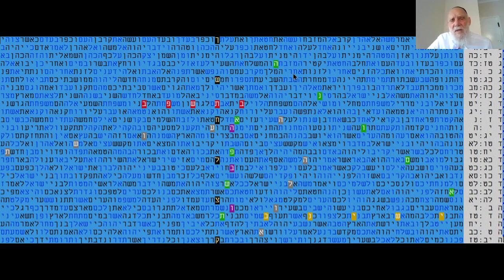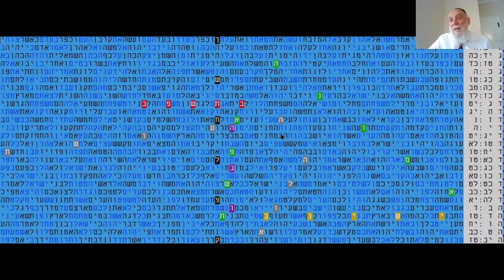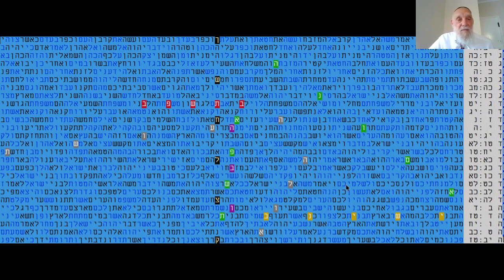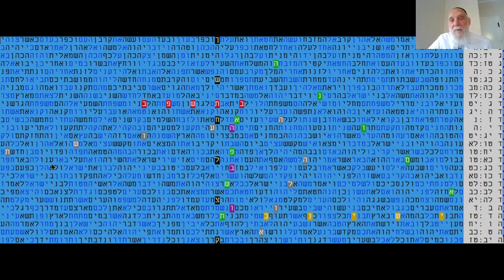Then what's also interesting in this table is that you have son of Jesse, son of Jesse. And you have also salvation, Teshua here.